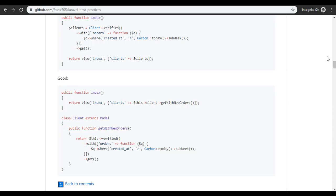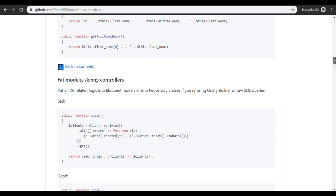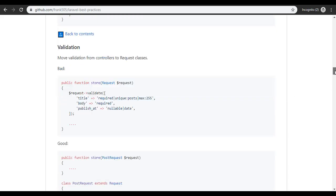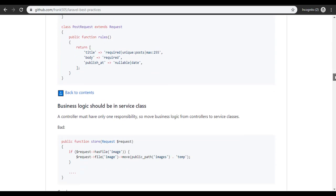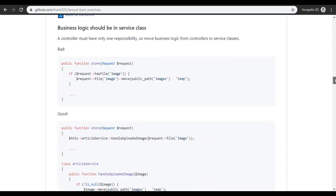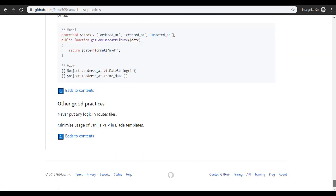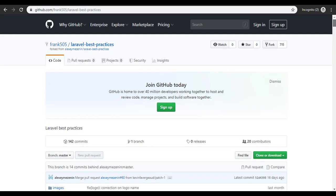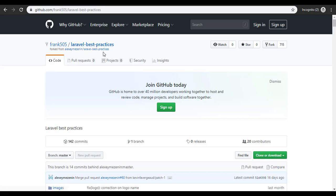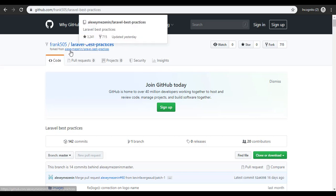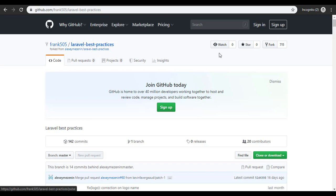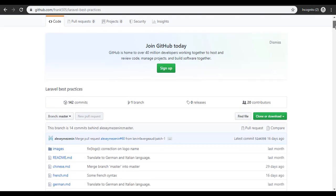I don't think I'll have enough time to go through every single thing here. You can just check my repo from FRAN505/laravel-best-practices, or you can also go direct to the repo I forked it from, and then you can go through it yourself.